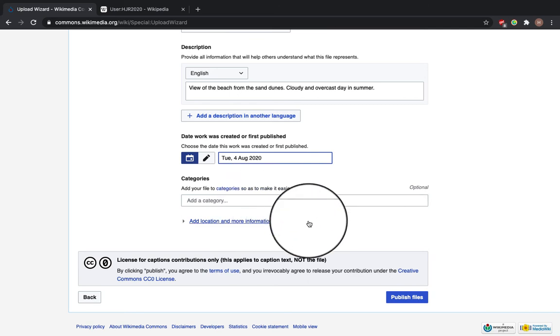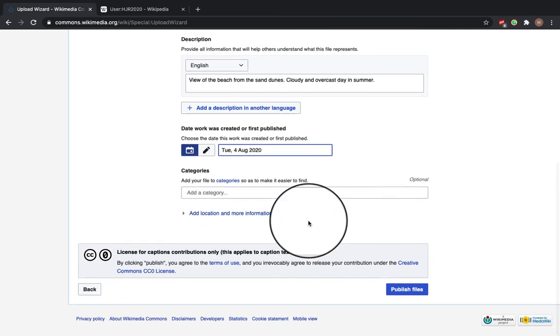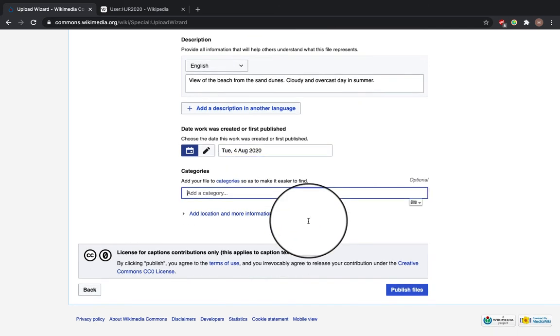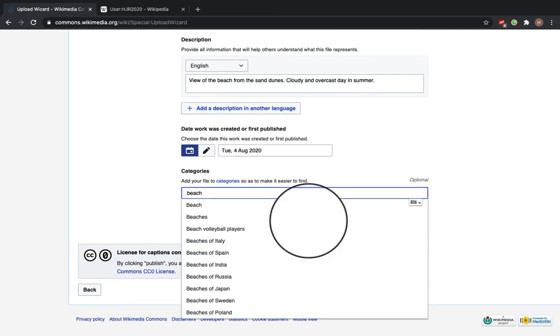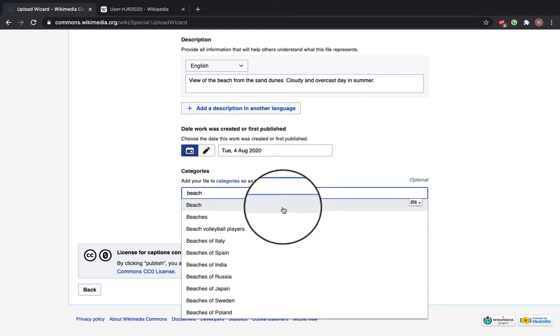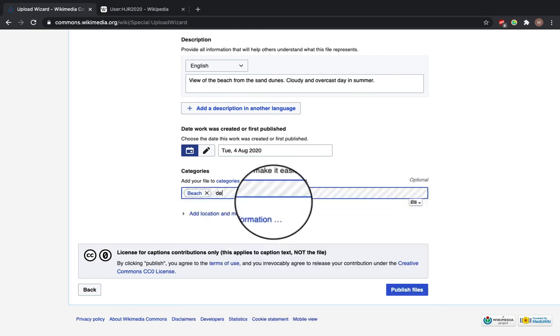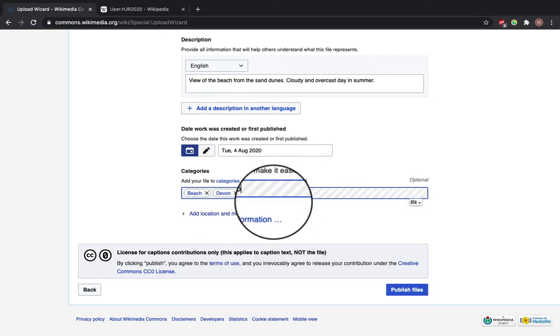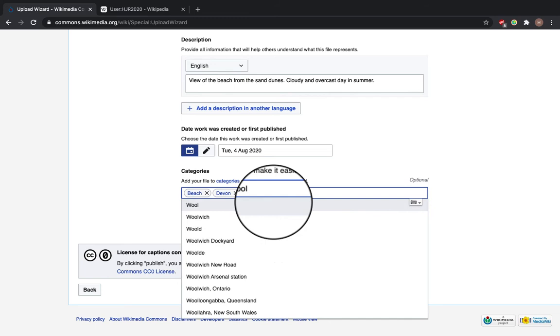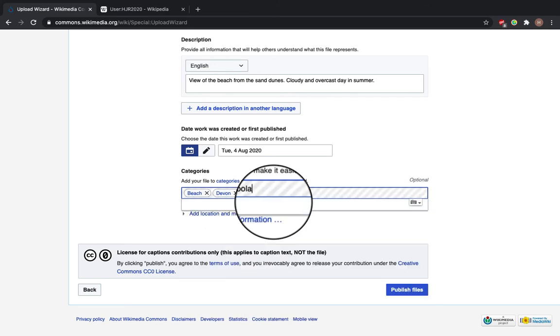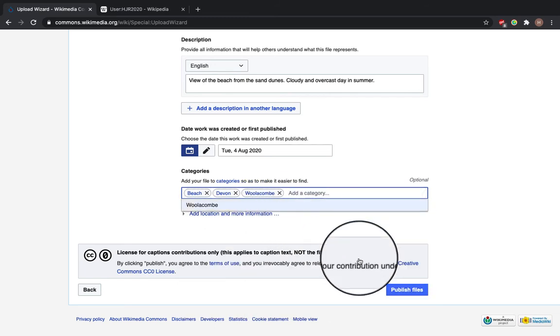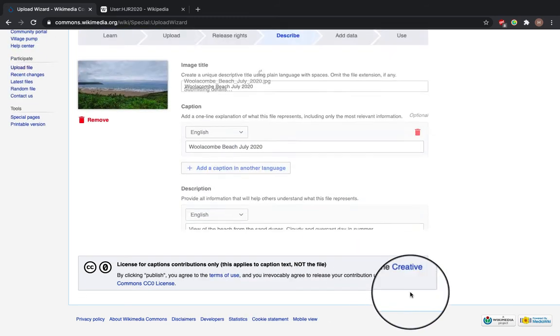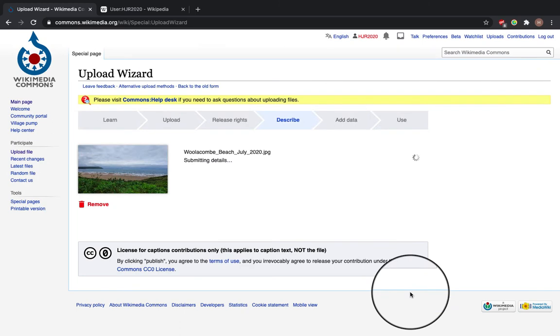I'm going to put in some categories to make it easier for people to find. So beach, let's see, maybe Wollacoon. Yep. Now I'm going to click publish files.